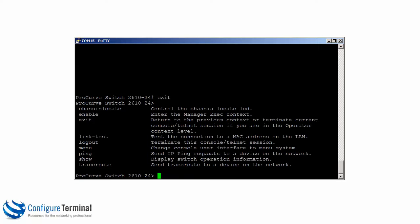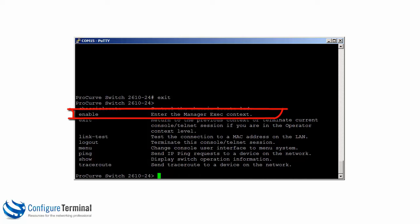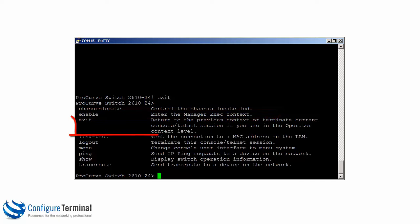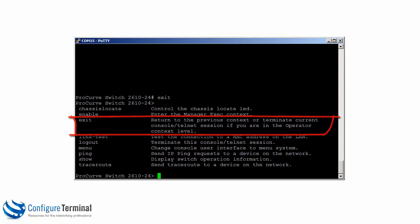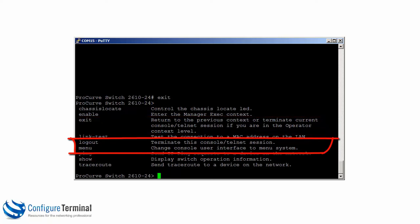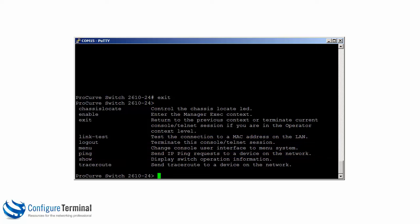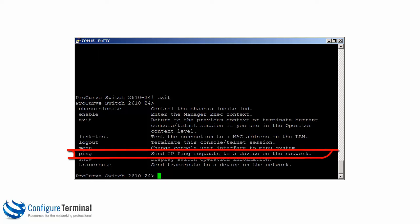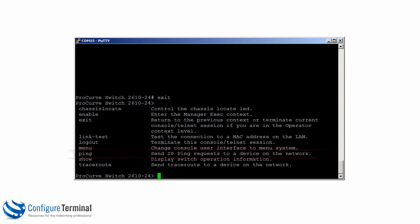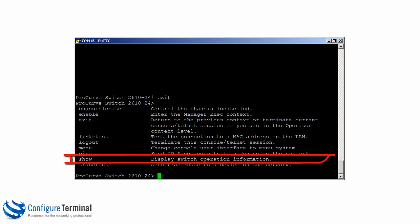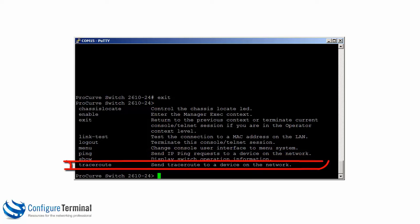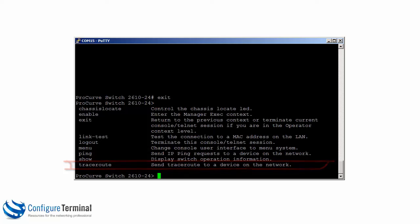Question mark shows the list of commands available at this level. For example, the command 'enable' goes to the manager exec context. 'Exit' terminates the console or telnet session, and 'logout' does something similar. 'Menu' runs a menu interface, but in this course we are concentrating on the CLI. 'Ping' allows us to ping remote devices, 'show' displays system information, and 'traceroute' finds the path to a remote device.